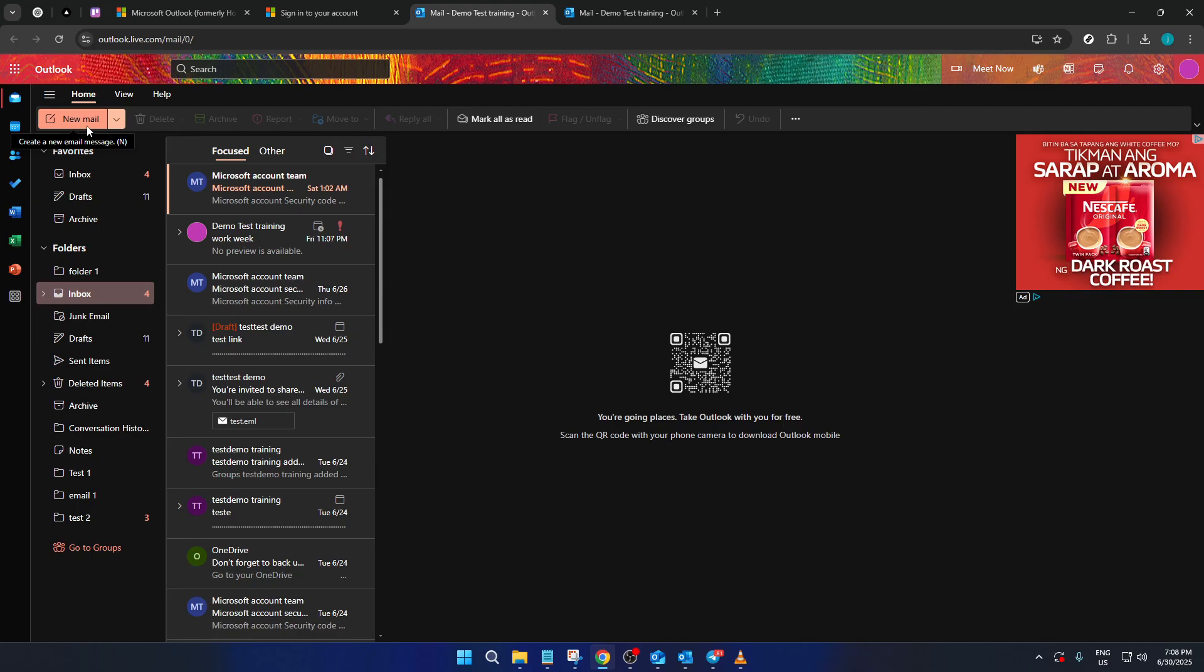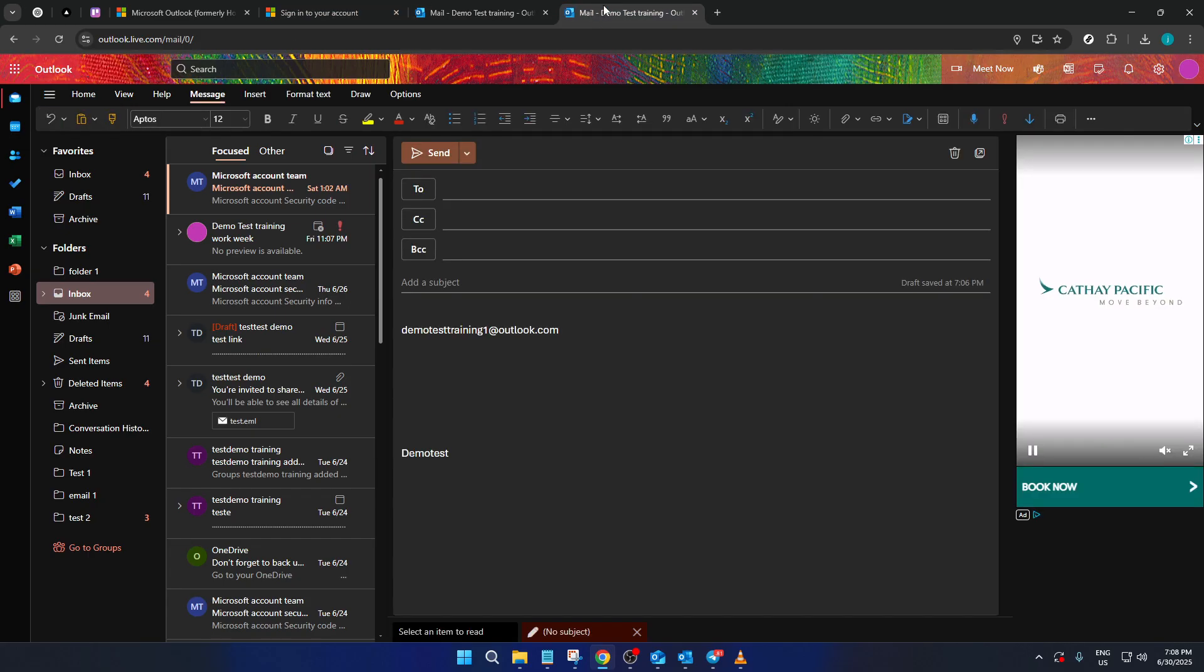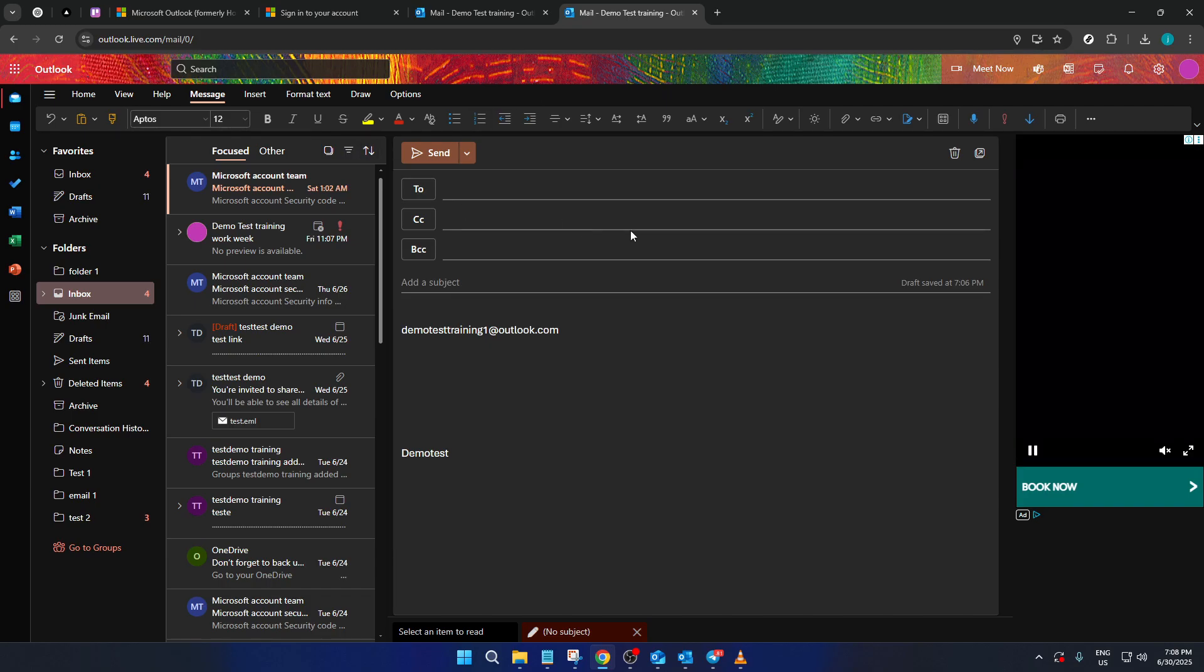Your next move is to head straight to the top left corner of the dashboard. Here, you'll see an option to create a new email. Click on New Mail to open a blank email composition window.